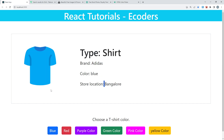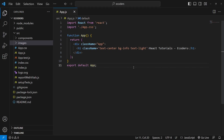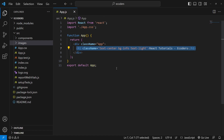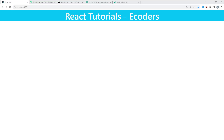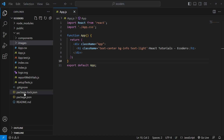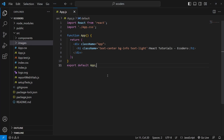We are going to create this using simple states inside a functional component, and I will be using the useState function for this. So let's begin. Here is my app.js file which is totally empty right now — we have only an h1 tag which says 'React Tutorials - eCOders'. Let me show you the browser: we have a totally empty blank space right now.